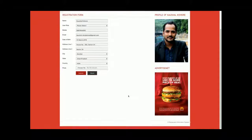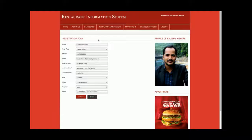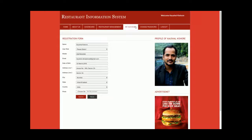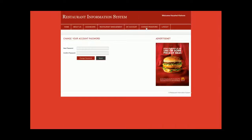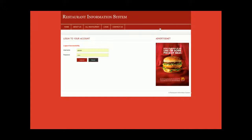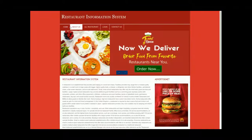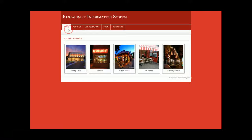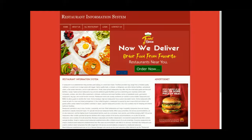The My Account page allows the admin to update their account details. The Change Password section lets the admin change their password. The Logout section destroys the session — once the admin logs out, all sessions are destroyed and none of the internal pages can be accessed directly.